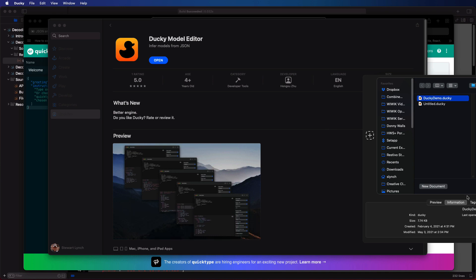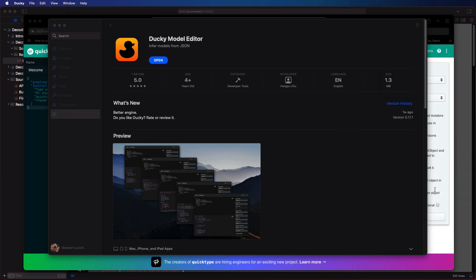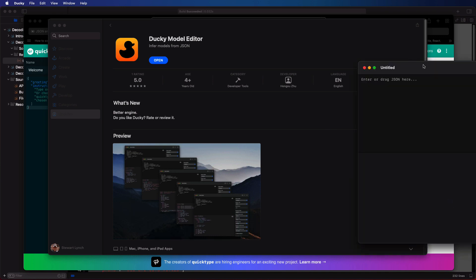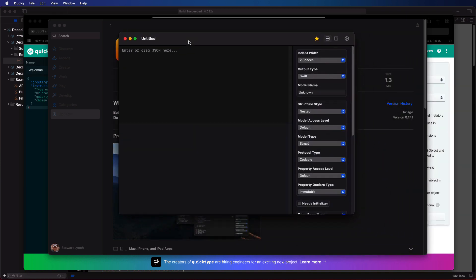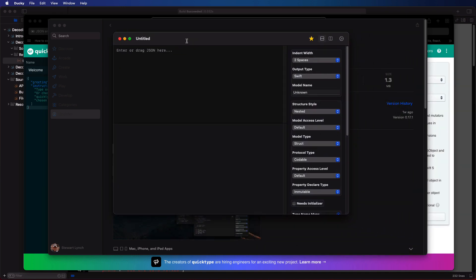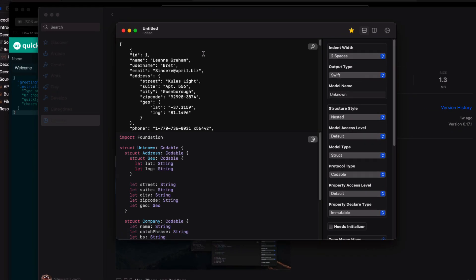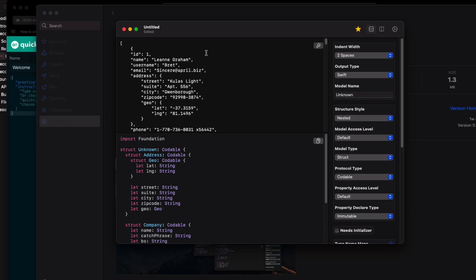I've copied the JSON from the file to the clipboard and if I open ducky and create a new document I can paste it into the top section. Immediately the structure is created in the bottom pane. On the right I'll give my model a name and I'm going to call mine user.